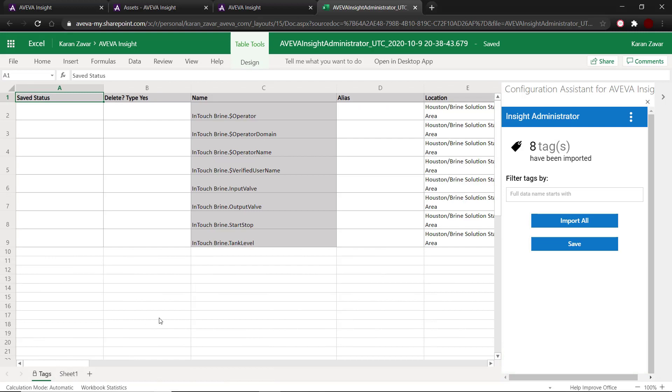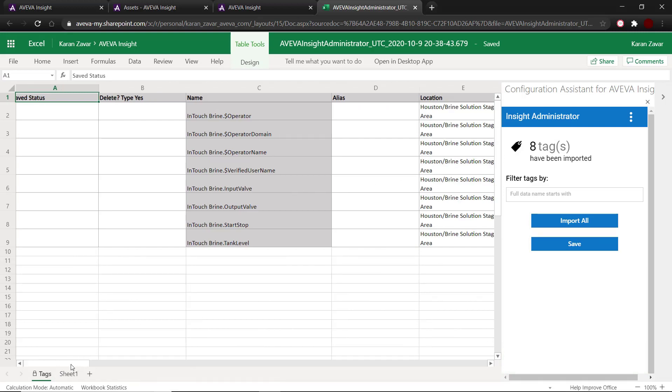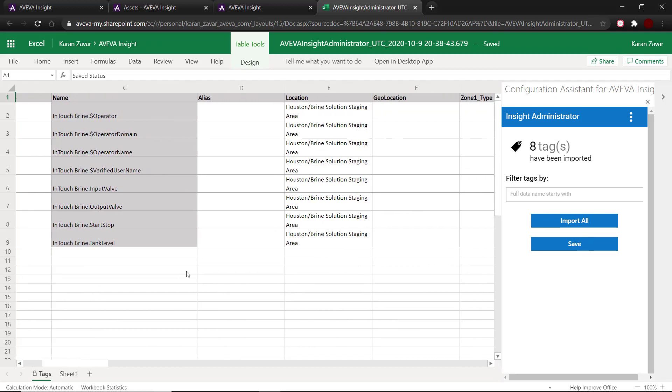This tag dictionary is the database of all the tags in the solution and the metadata for these tags. Here we can see the name column which shows the names of the tags coming into inside. Then we have the location column which shows the asset in the solution where the tag is being attached.